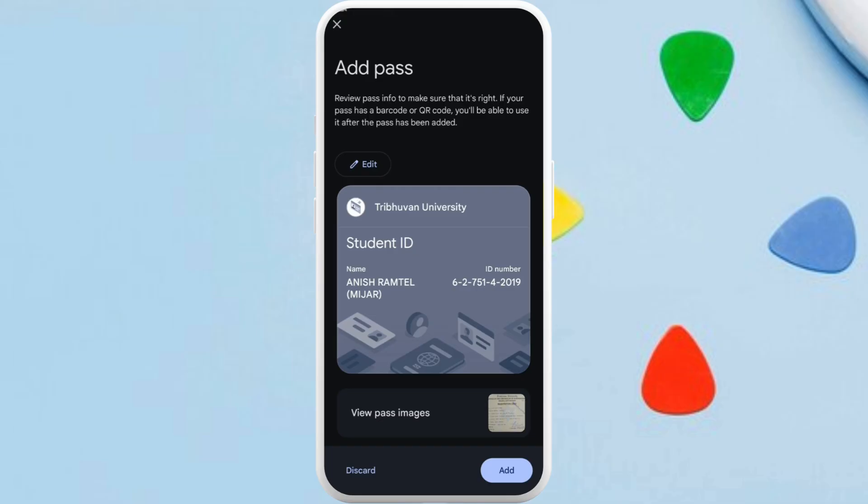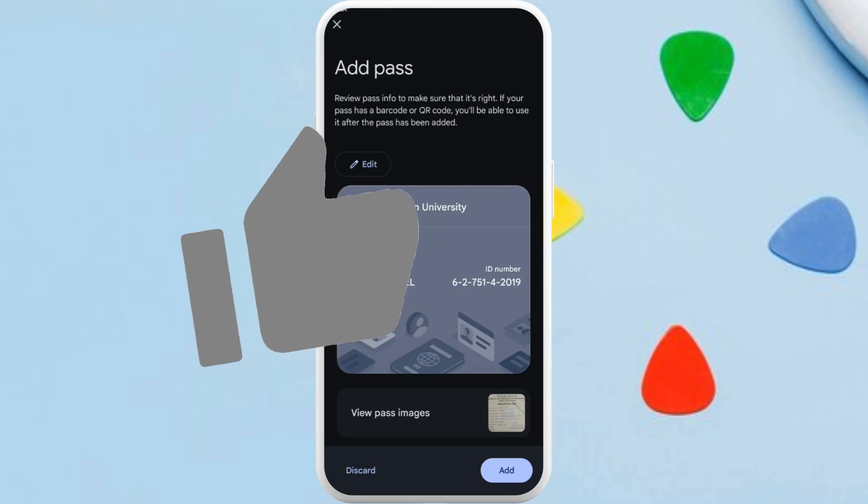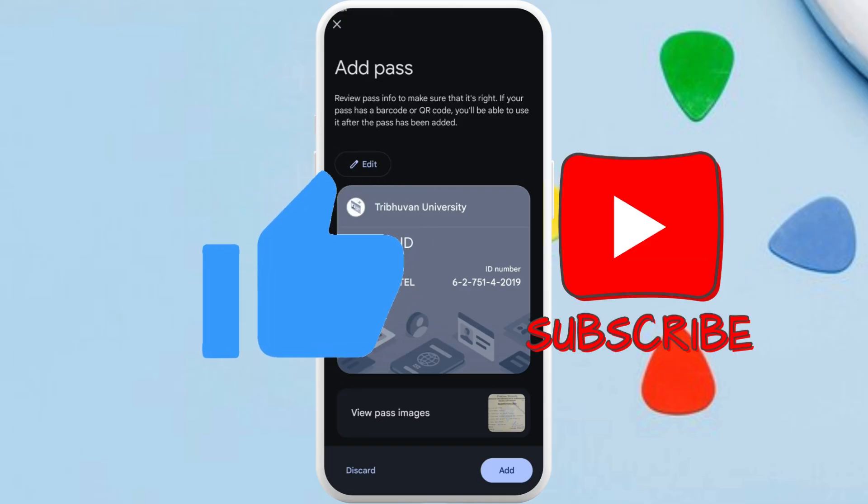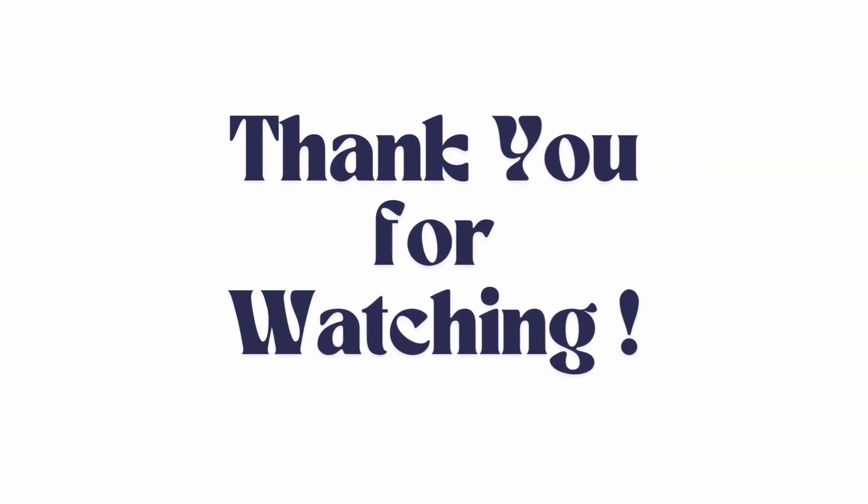So that's it — that's how you can easily create a virtual card in Google Wallet. If you found this video helpful, don't forget to give it a thumbs up and subscribe to our channel for more tech clips. Thank you for watching.